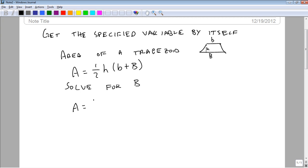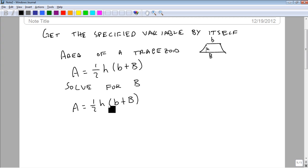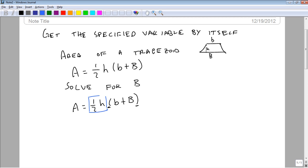Again, A equals one-half h times little b plus big B. And we want to get the big B by itself, but because of these parentheses, they get in the way a little bit. So one of the things we're going to do to speed this process up is let's get rid of what's on the outside first.